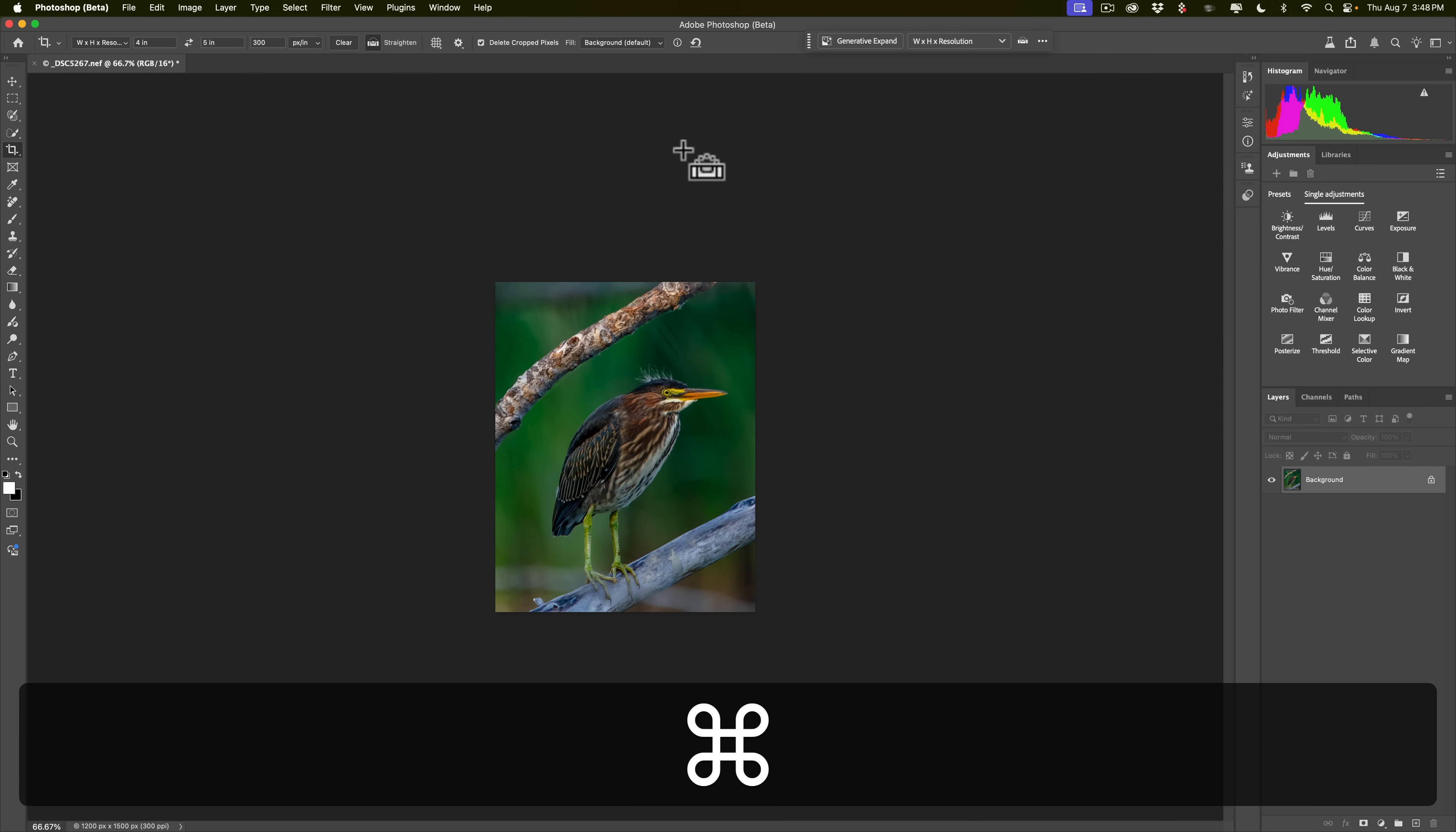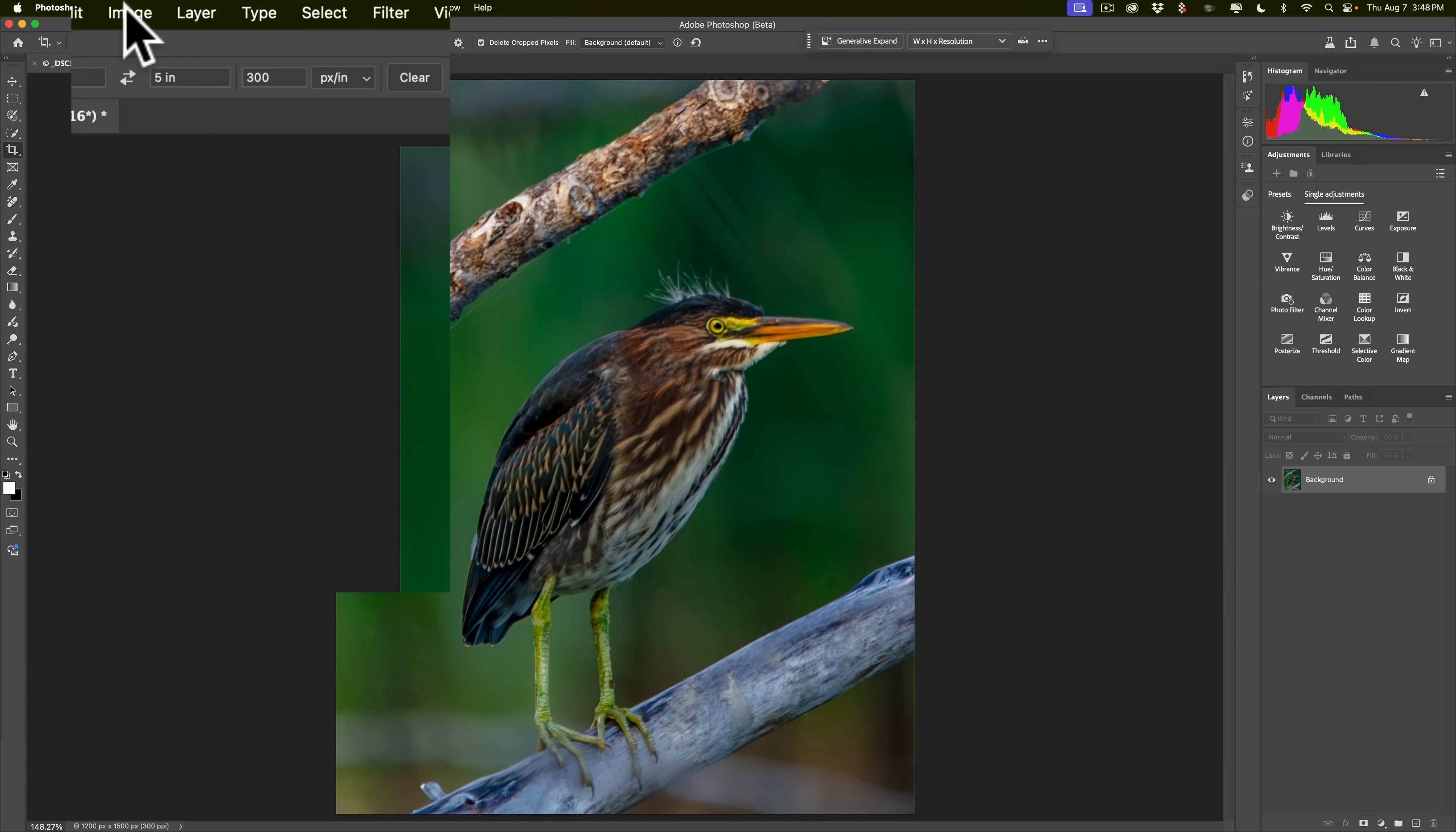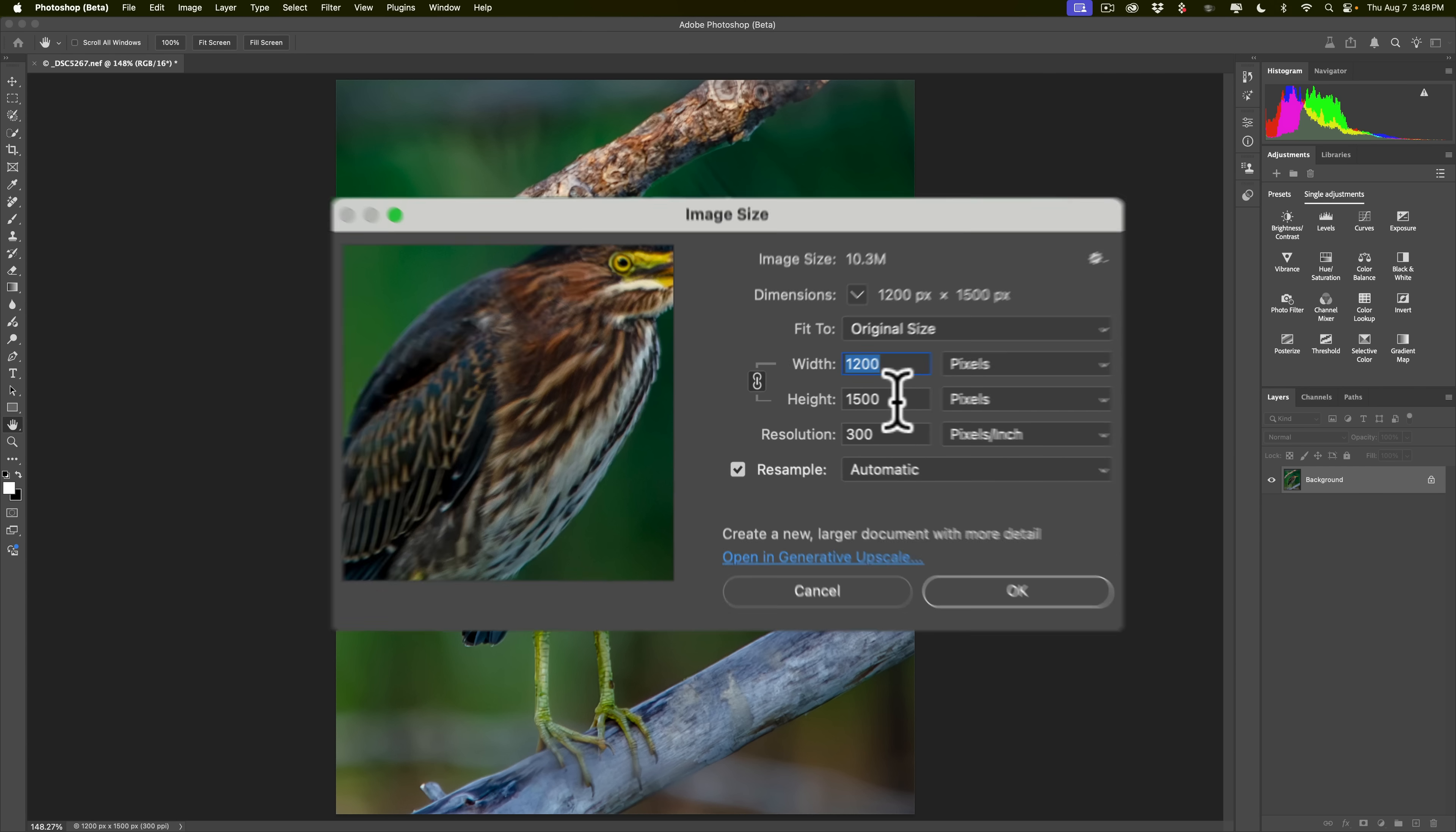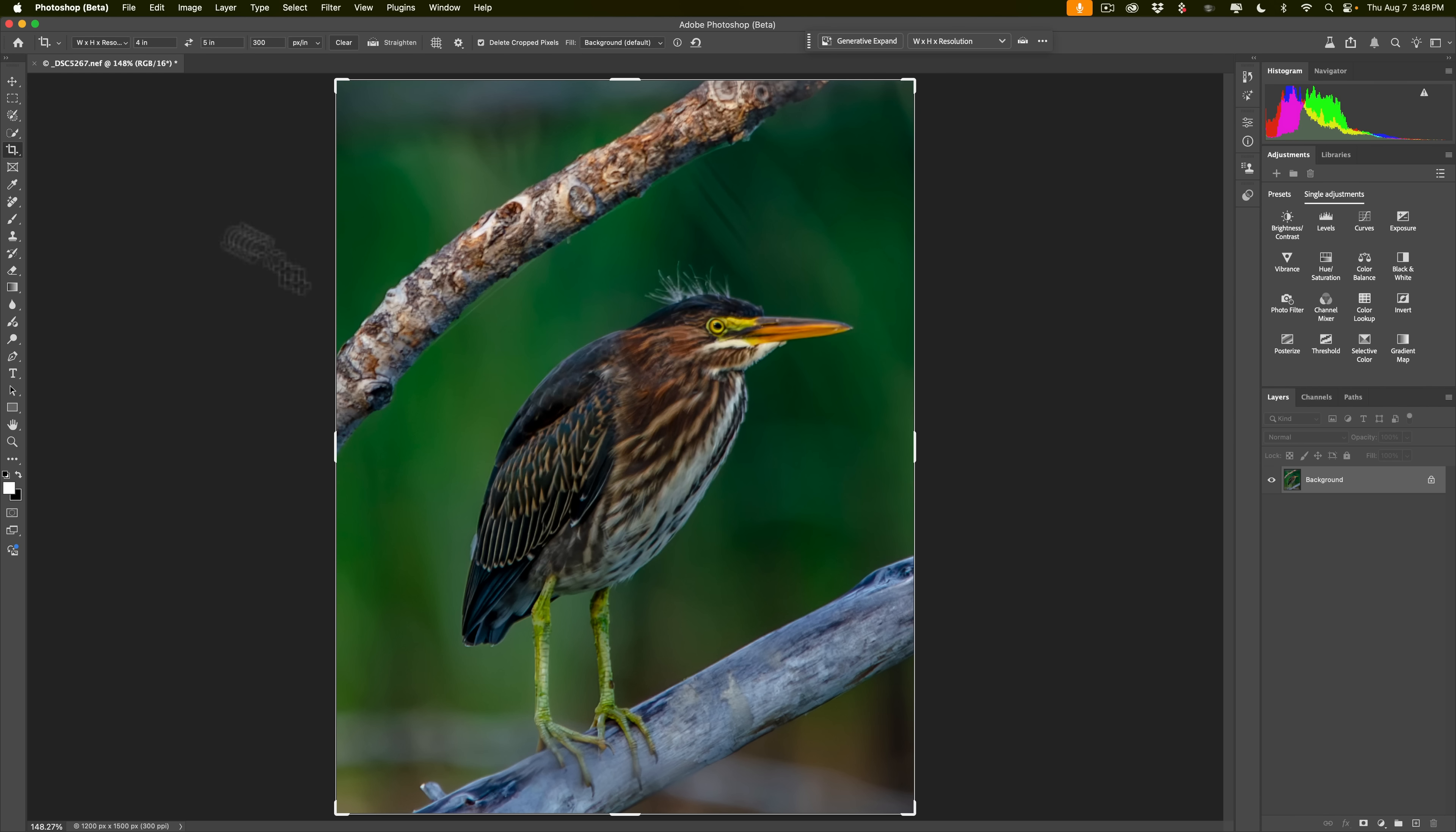All right, now we have a really small image. I'm going to hit Command-0 on my Mac to fit it to screen. If I go up to Image and I go down to Image Size, you'll notice that it's 1,200 by 1,500. If I wanted to print this, I would not be able to get a high-quality larger print from it because it is such low resolution. This is where Generative Upscale comes in.